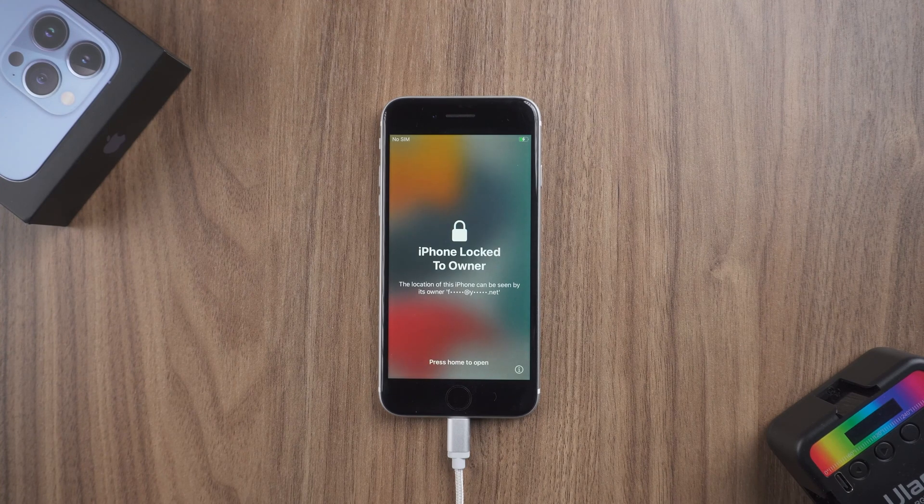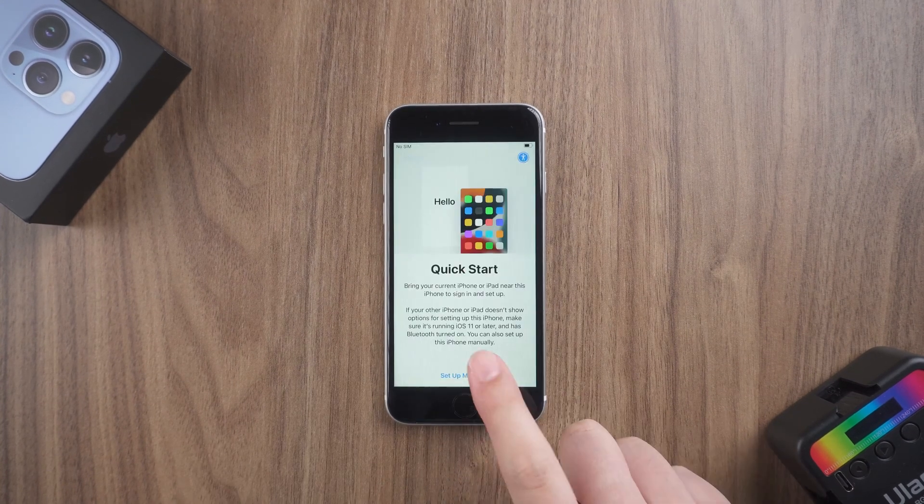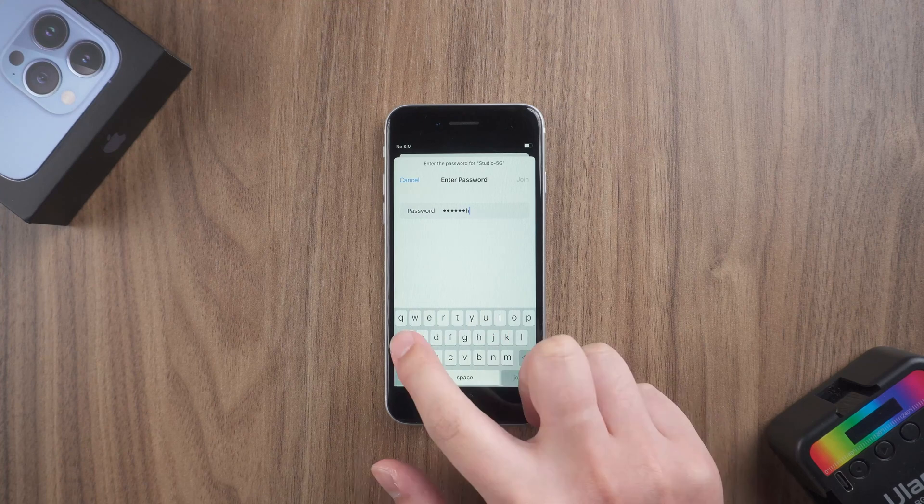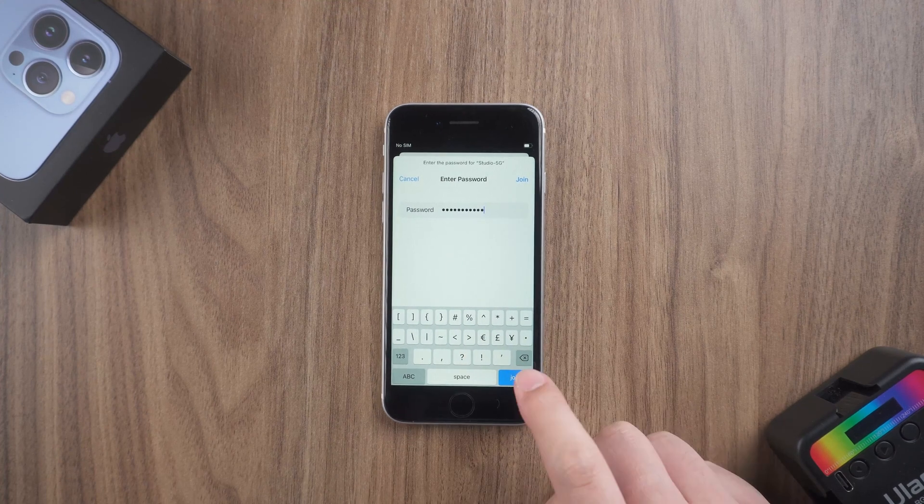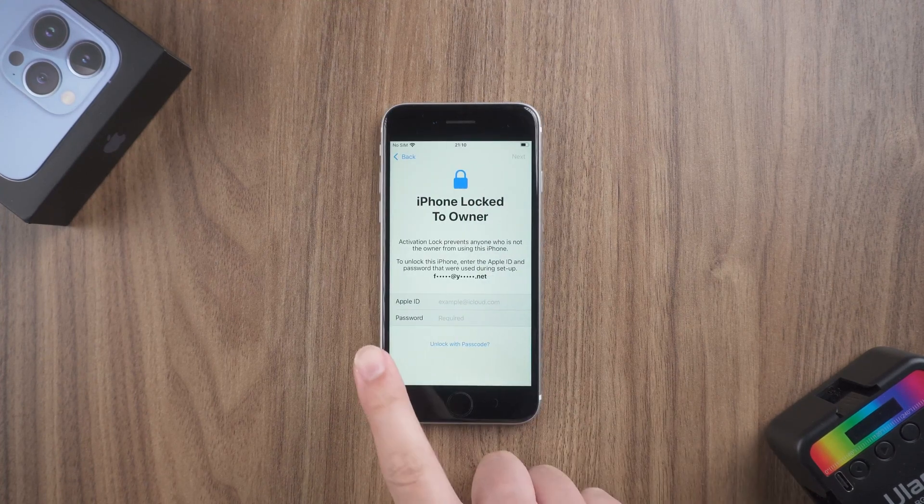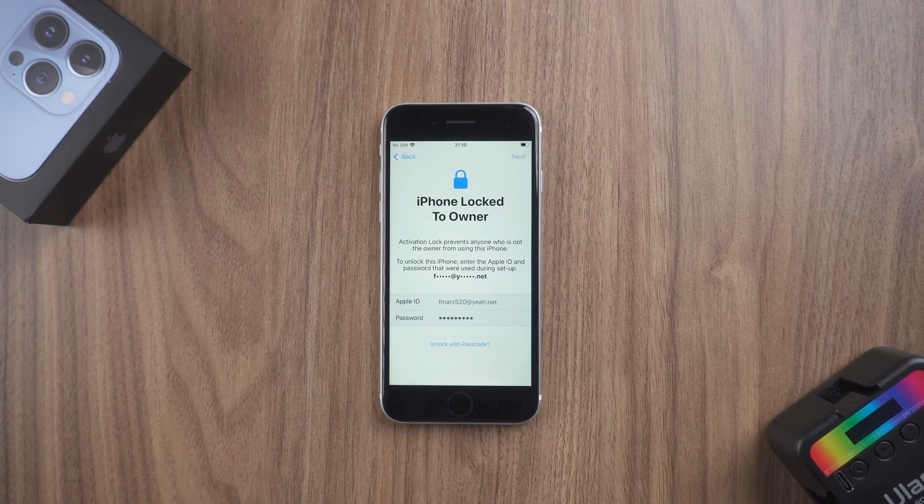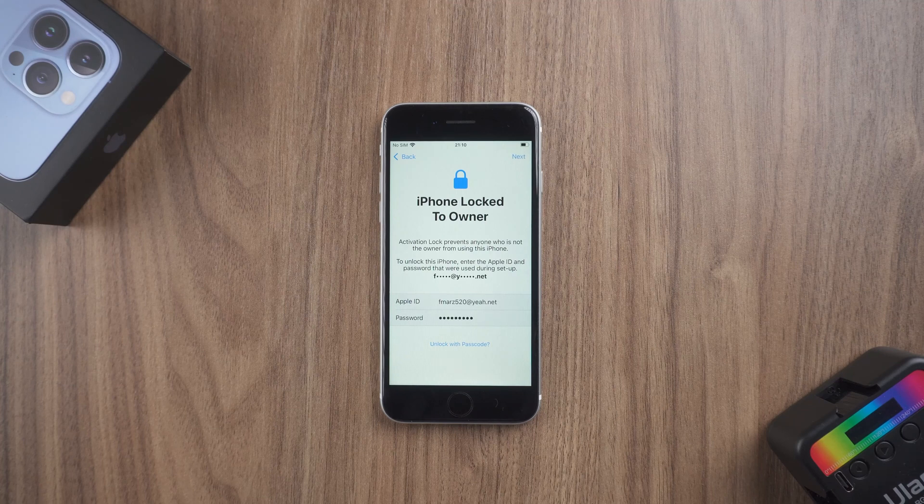After the restore is complete, set up your iPhone. When the iPhone displays activation lock, enter your Apple ID password.